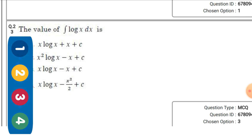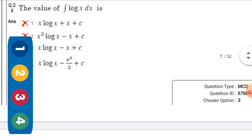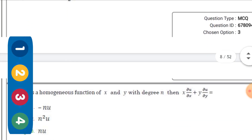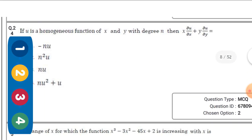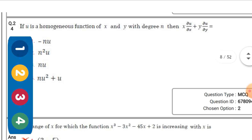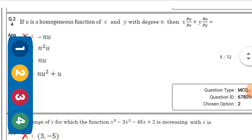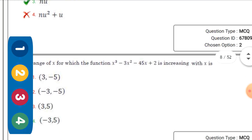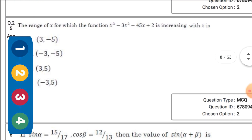The right option for ∫ log x dx is: 3x·log x - x + 3x + c. Next question: If u is a homogeneous function of x and y with degree n, then ∂u/∂x + y·∂u/∂y is equal to — the right option is the third one: n·u.